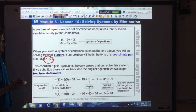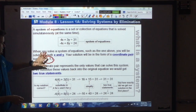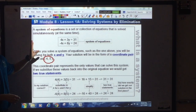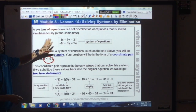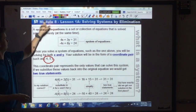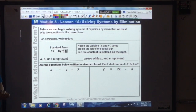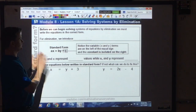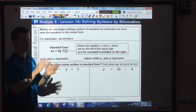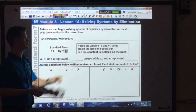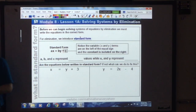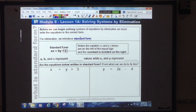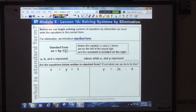The real question is how do we turn this system into a coordinate pair? Before we can solve, there are a couple of things you need to know. The first is what standard form is. So far you've been introduced to slope intercept form; we're now introducing a new form known as standard form.